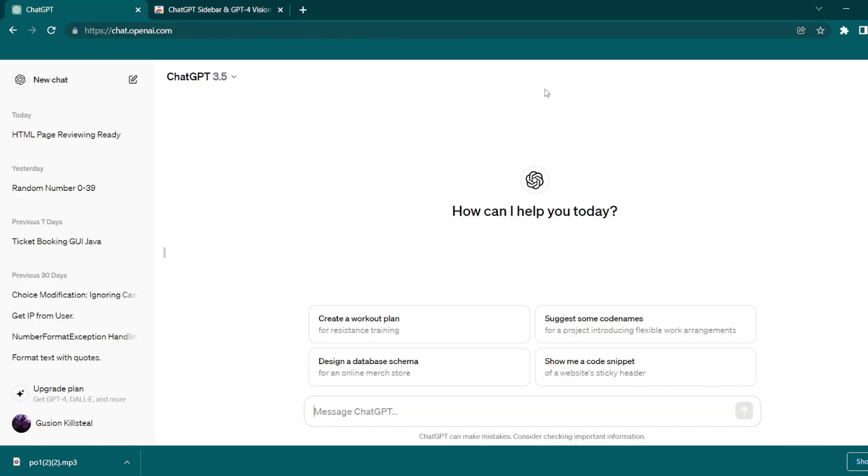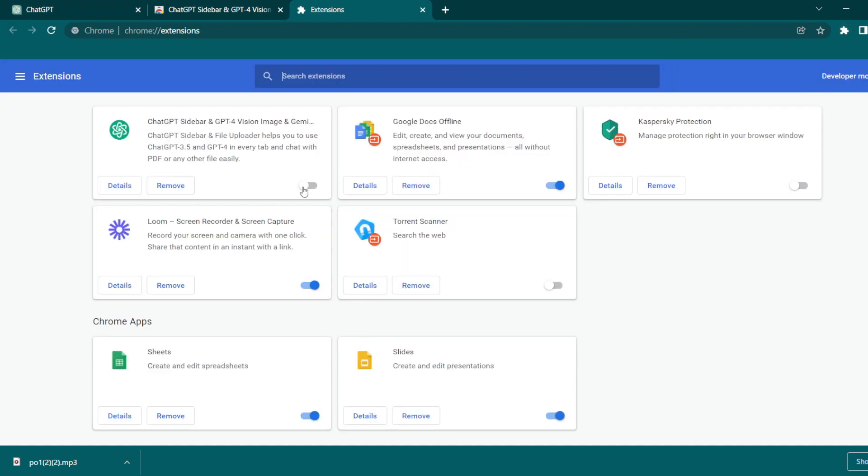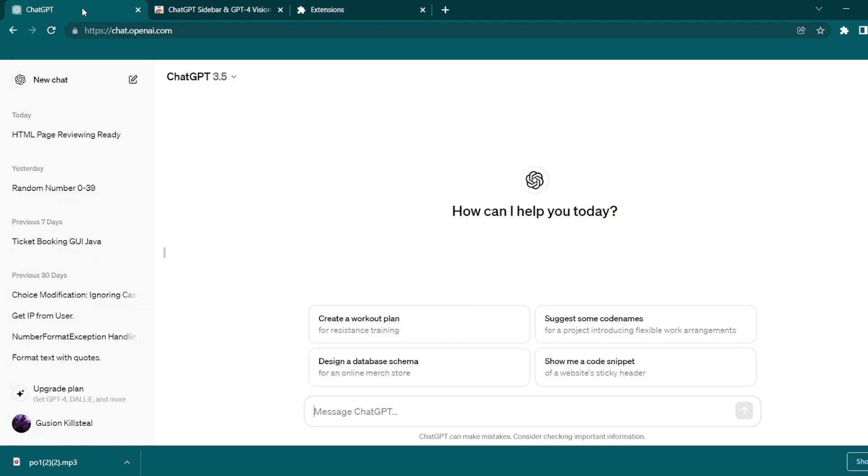to your ChatGPT tab, then click Extensions, which is the puzzle button located at the top right near your profile. Then click Manage Extensions, toggle the ChatGPT Sidebar slider button, make sure that it's blue, and go back